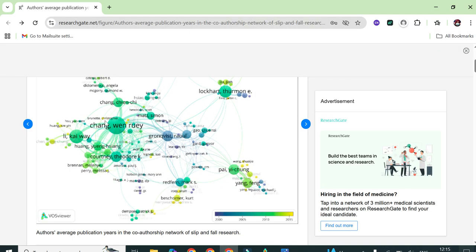As you can see, this shows the co-occurrence of authors. Similarly, there are graphs that show the co-occurrence of countries on a specific topic. We will also discuss how you can interpret this kind of graph in your review paper. Stay tuned with YoungResearchers. Till then, Allah Hafiz.